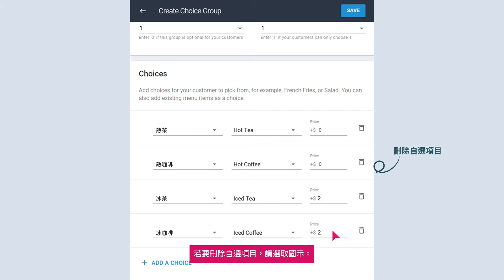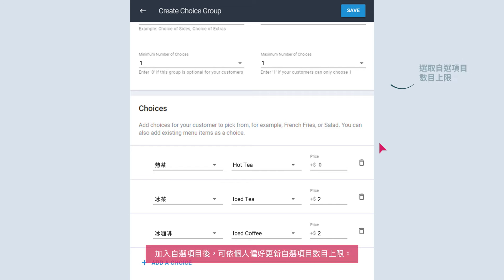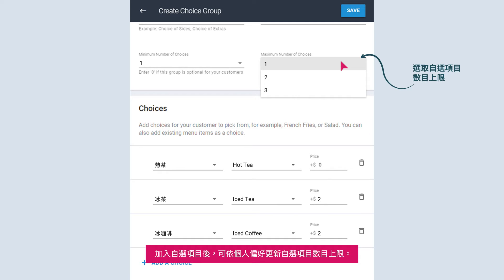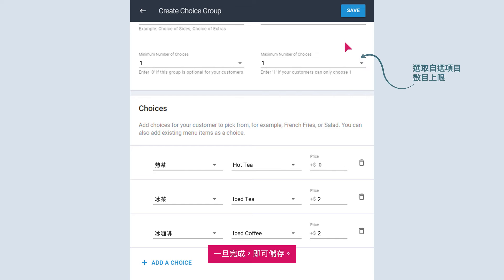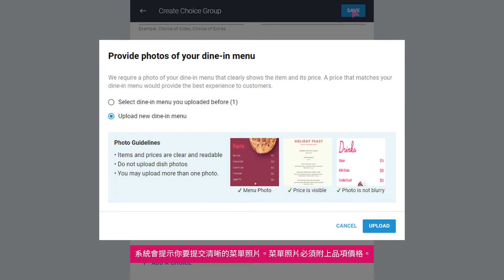To delete a choice, select the delete icon. After adding in your choices, update the maximum number of choices according to your preference. Once done, save.